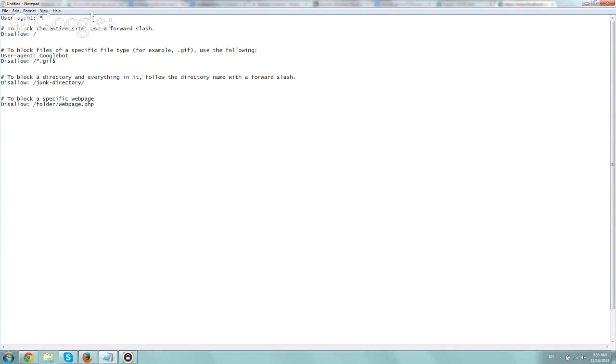This robots.txt is a guideline for the robots. It doesn't mean specific robots are necessarily going to listen to you. But the main search engine ones - Google, Yahoo, Bing, stuff like that - shouldn't be any problem.